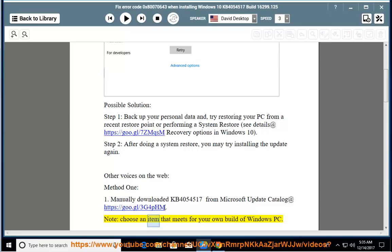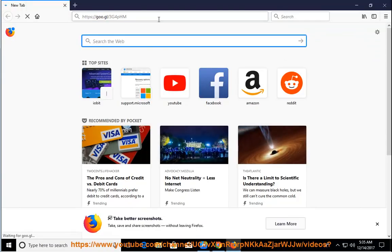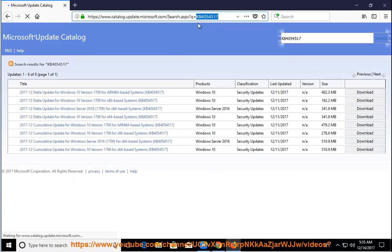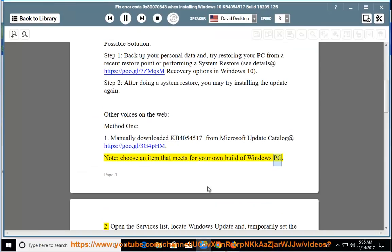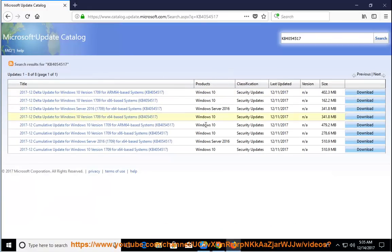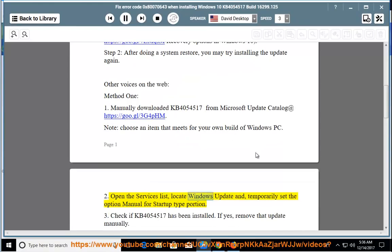Note: select the item that meets your own build of Windows PC. Open the services list, locate Windows Update, and temporarily set the option to Manual for the startup type.